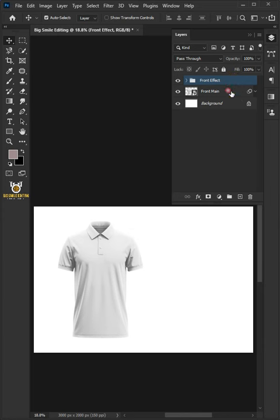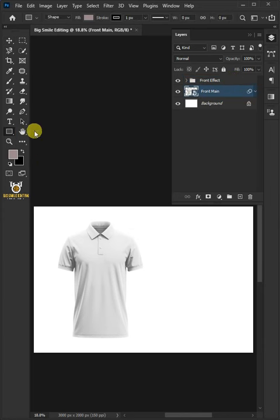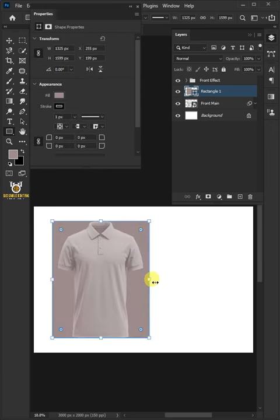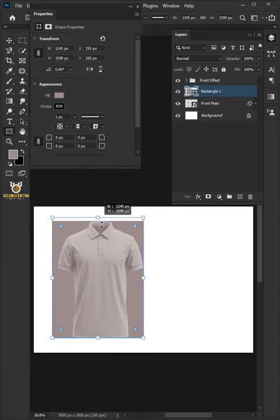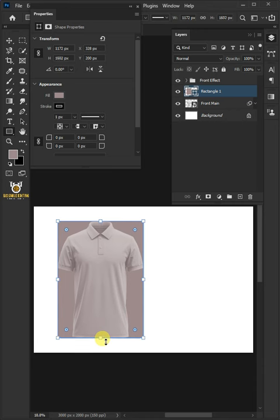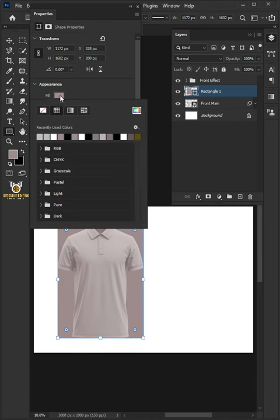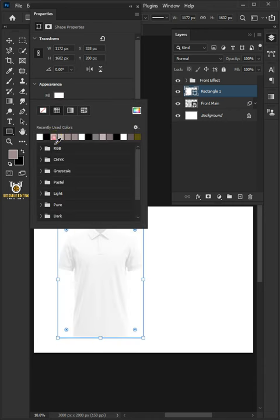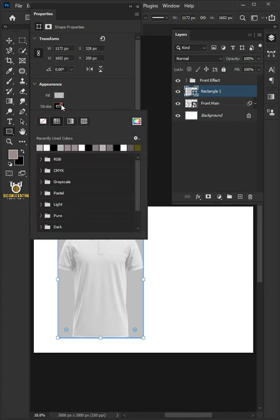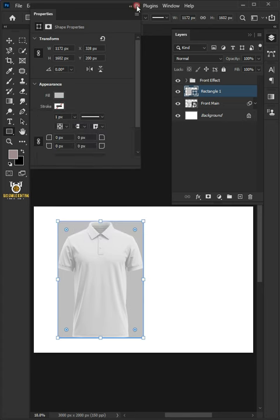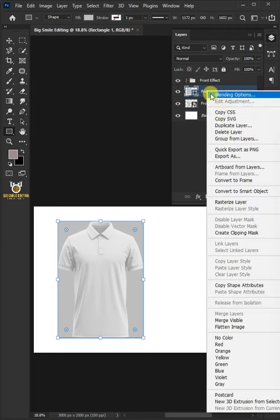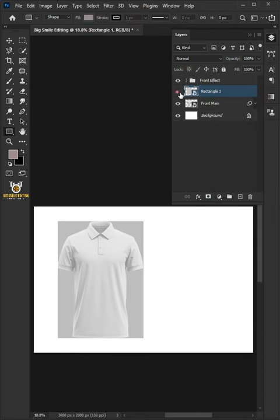Select the layer below. Open your Rectangle tool, click on your document and create a rectangle. Drag the handles to resize your rectangle shape and equalize it to your polo shirt. Click the Fill Color and choose whatever color you like. For the Stroke, select No Stroke, then close the Properties window. Right-click on the rectangle layer, convert to Smart Object, and then disable the layer.